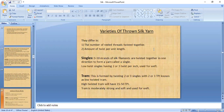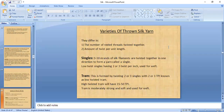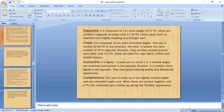Varieties of thrown silk yarn are covered next. The number of reeled threads twisted together and the amount of twist per unit length are the two deciding factors distinguishing varieties. Examples include singles, trams, organzine, crêpe, grège, and crepe organzine.